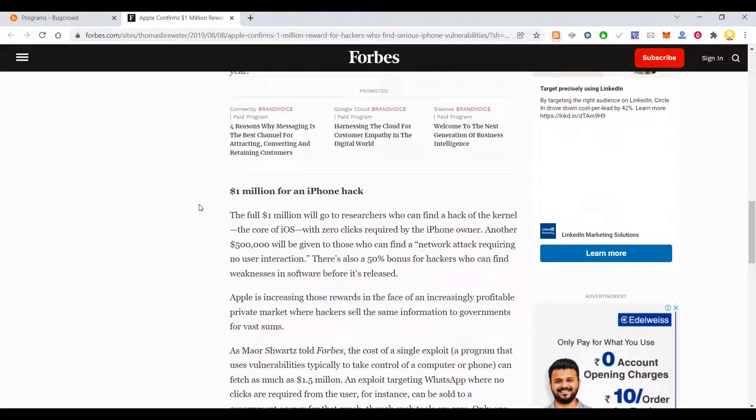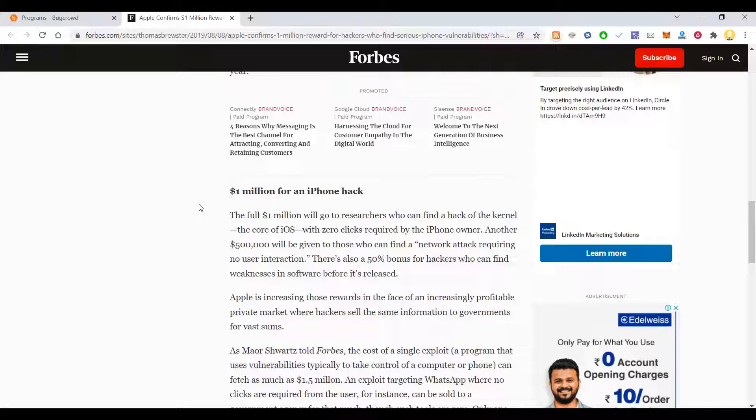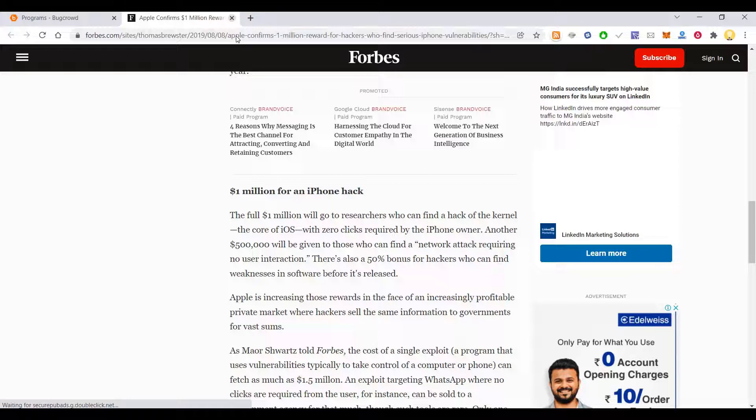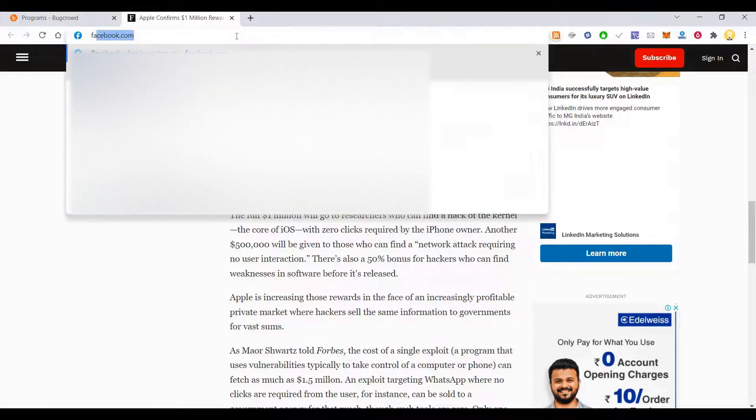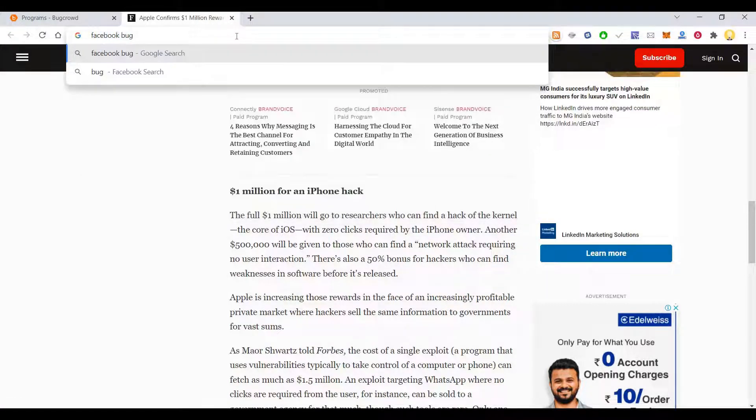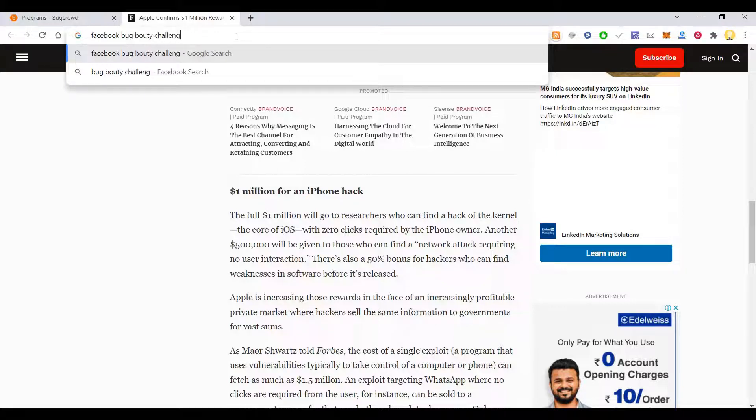So how do you submit a bug to these bug bounty challenges? There was one from Facebook which had this bug bounty challenge. Let me show you Facebook bug bounty challenge.